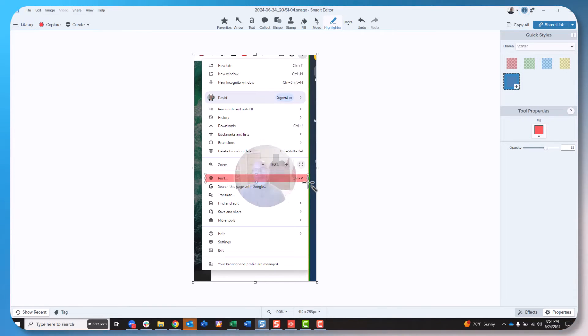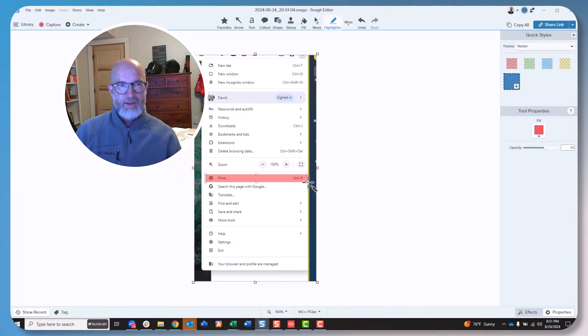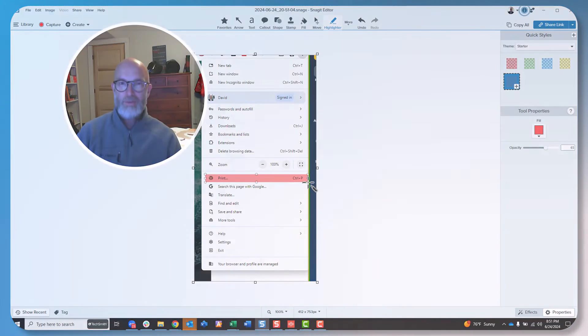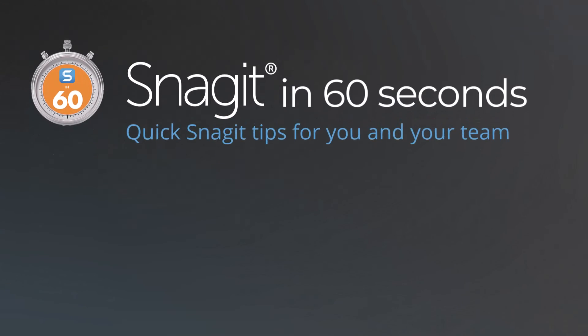So as you can see, capturing things like drop-down menus using Snagit's time delay is as easy as 3-2-1. It's super cool.